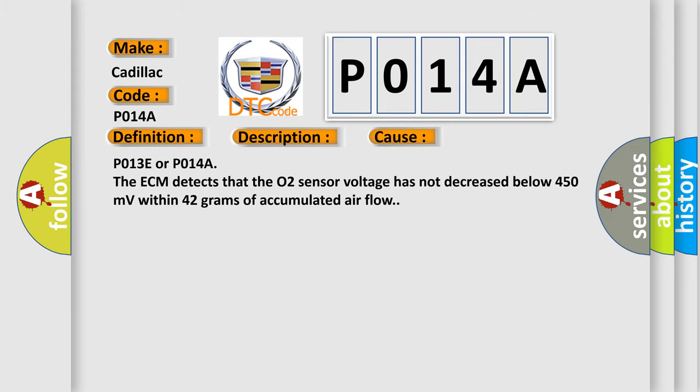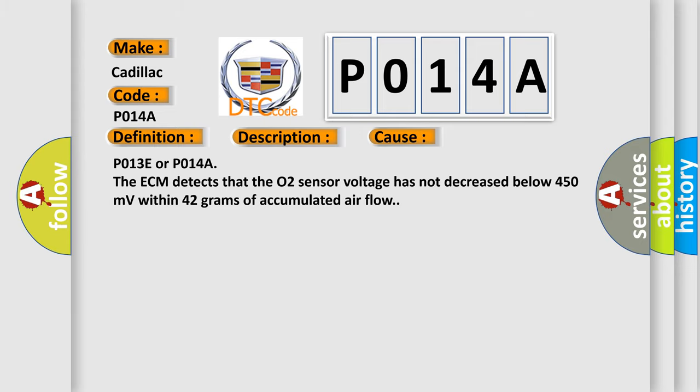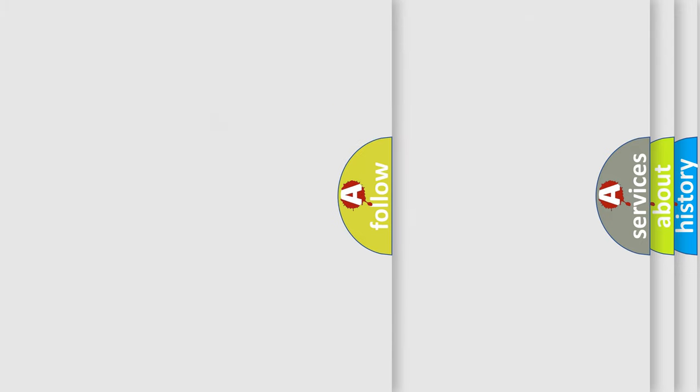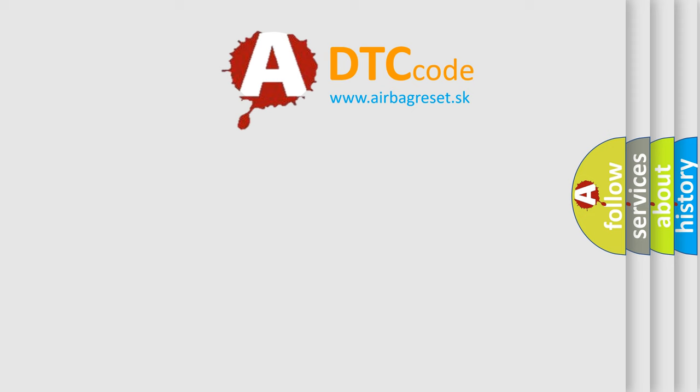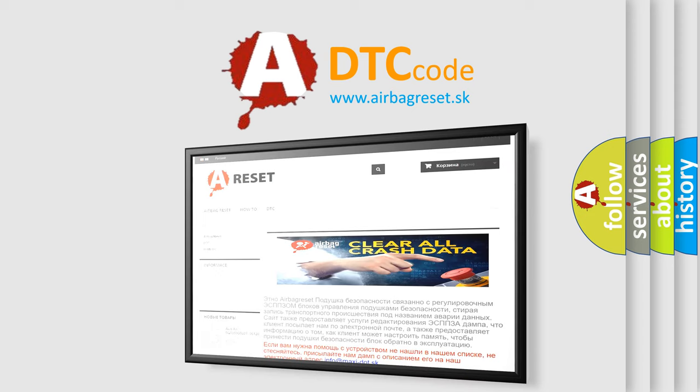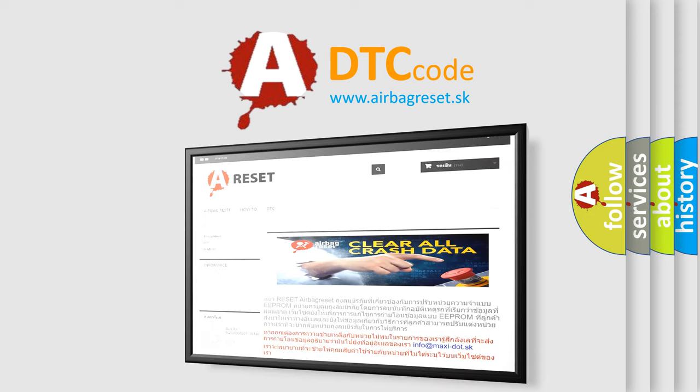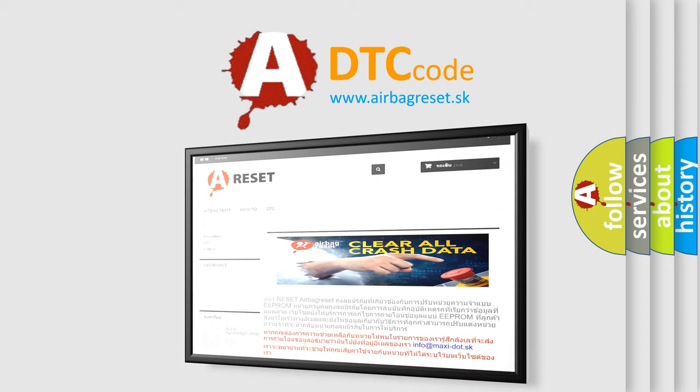The Airbag Reset website aims to provide information in 52 languages. Thank you for your attention and stay tuned for the next video.